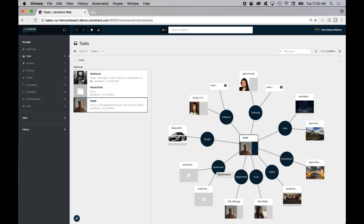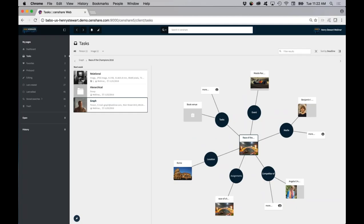If I go further to our Race of the Champions — that's what they're competing in — we can see that that asset in its own right has lots of different connections and relationships to other assets. It has media, some point of sale, some banners, maybe some online advertising. It's actually located in Rome, so we can have a relationship to the actual location. And I can see who's competing.